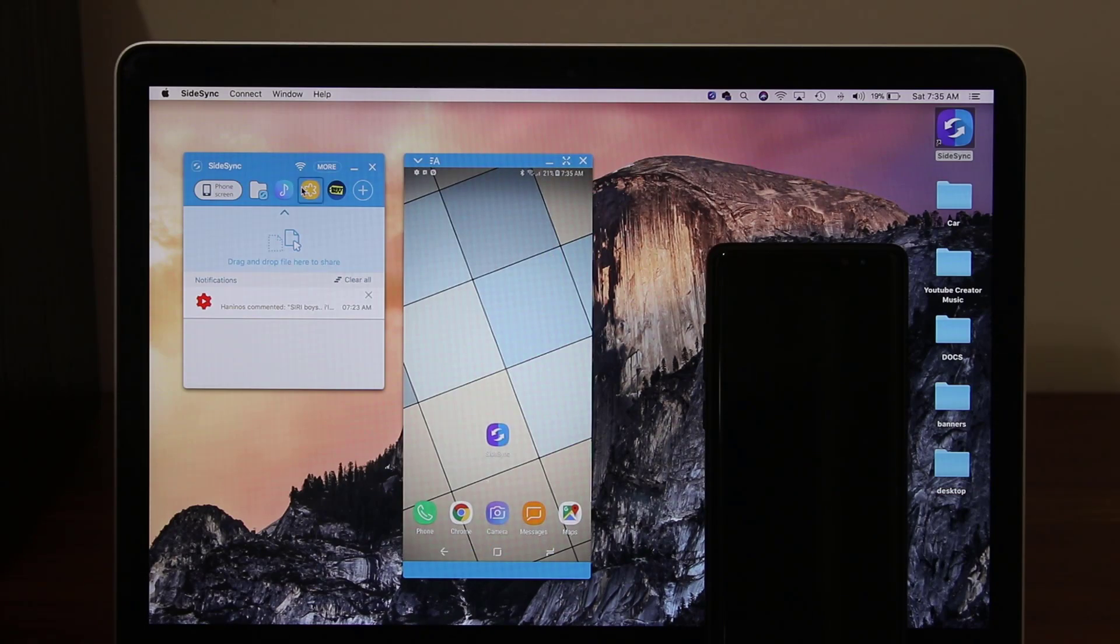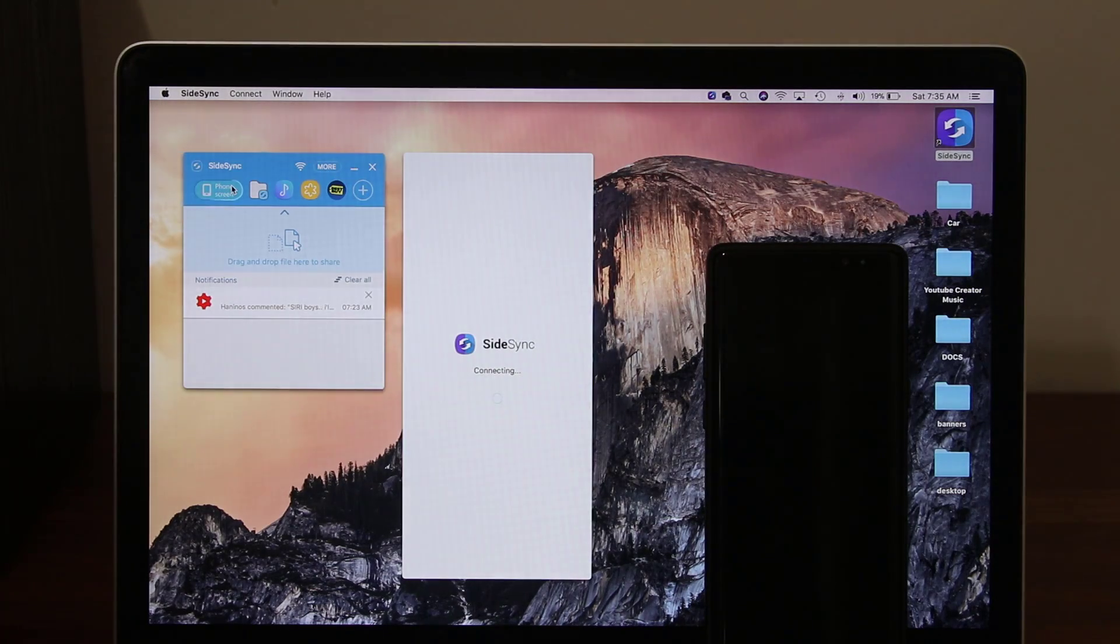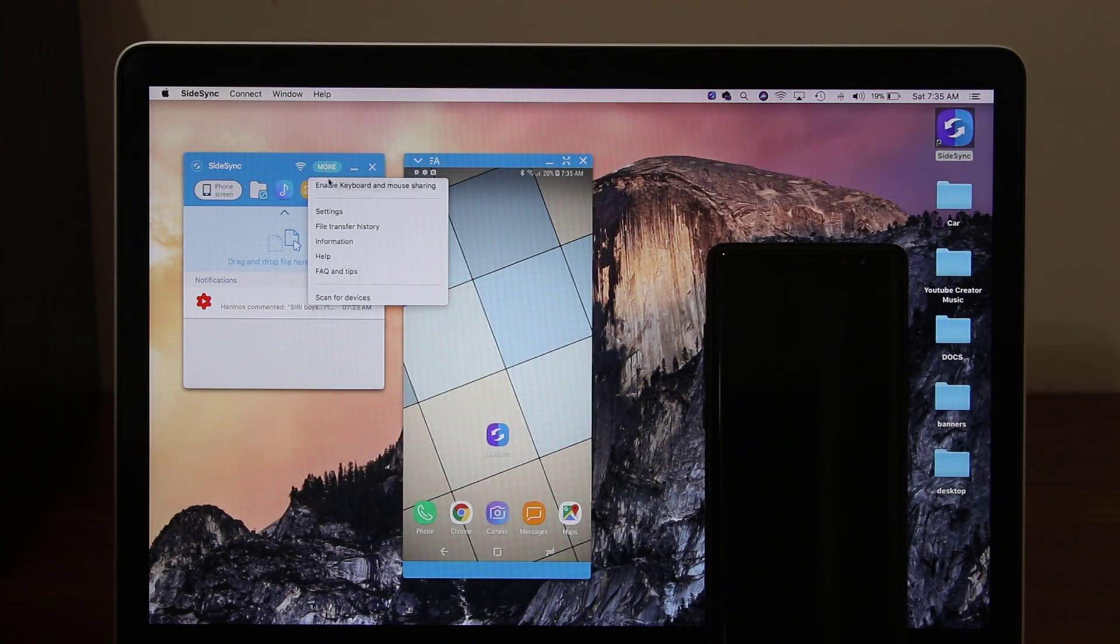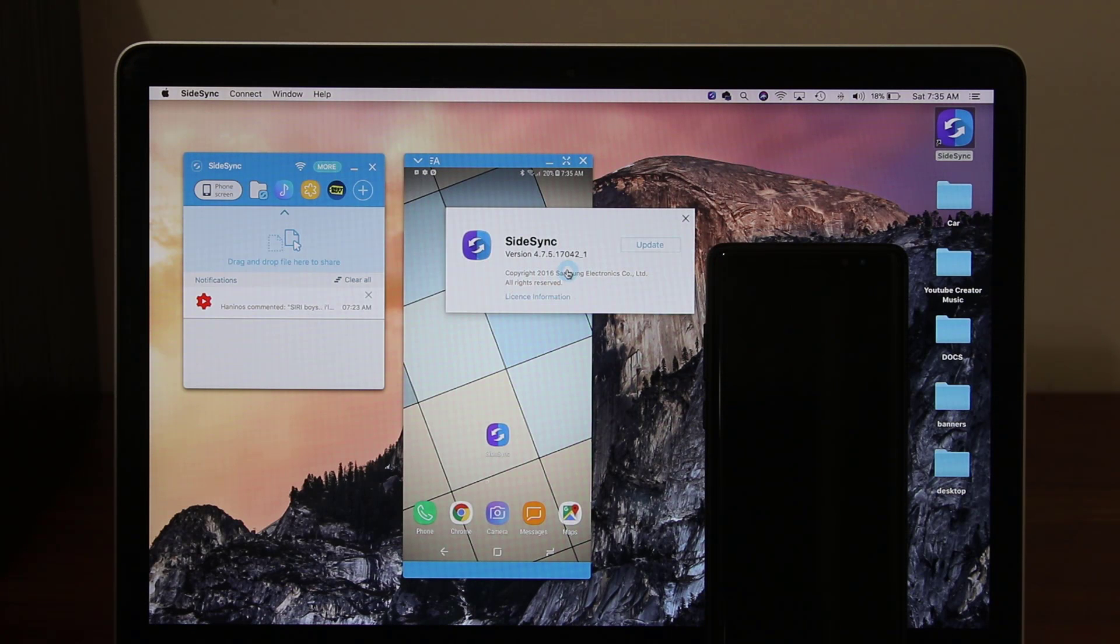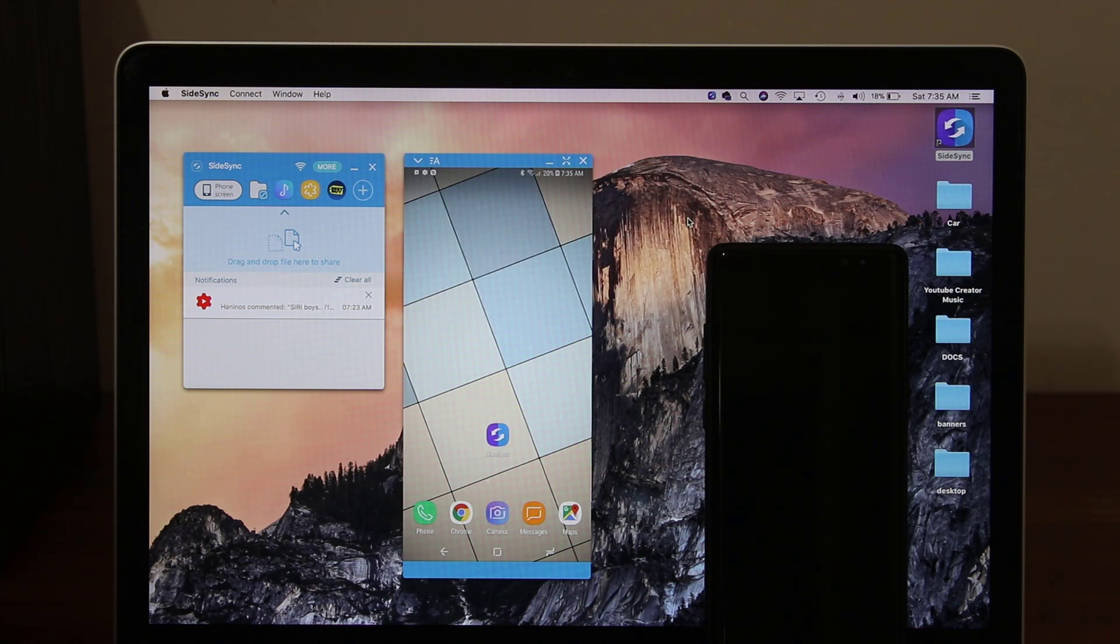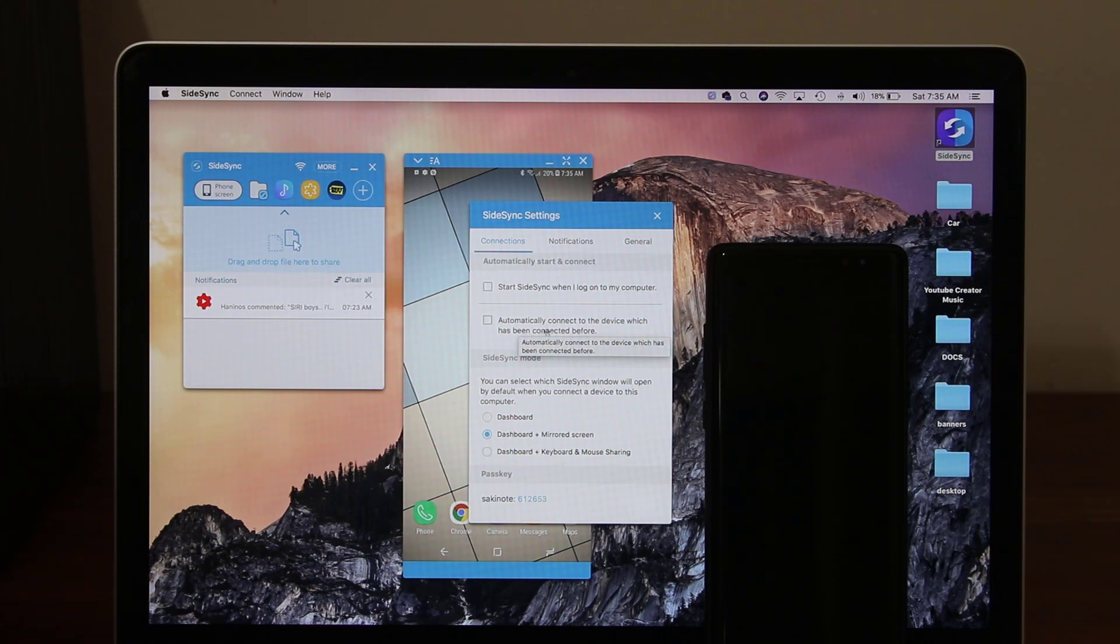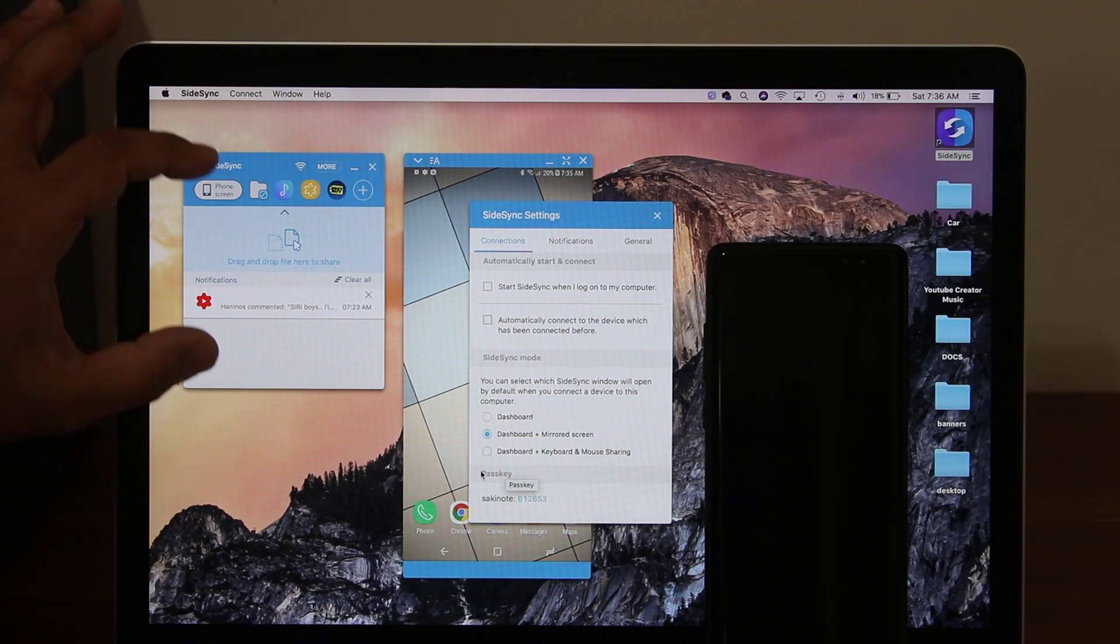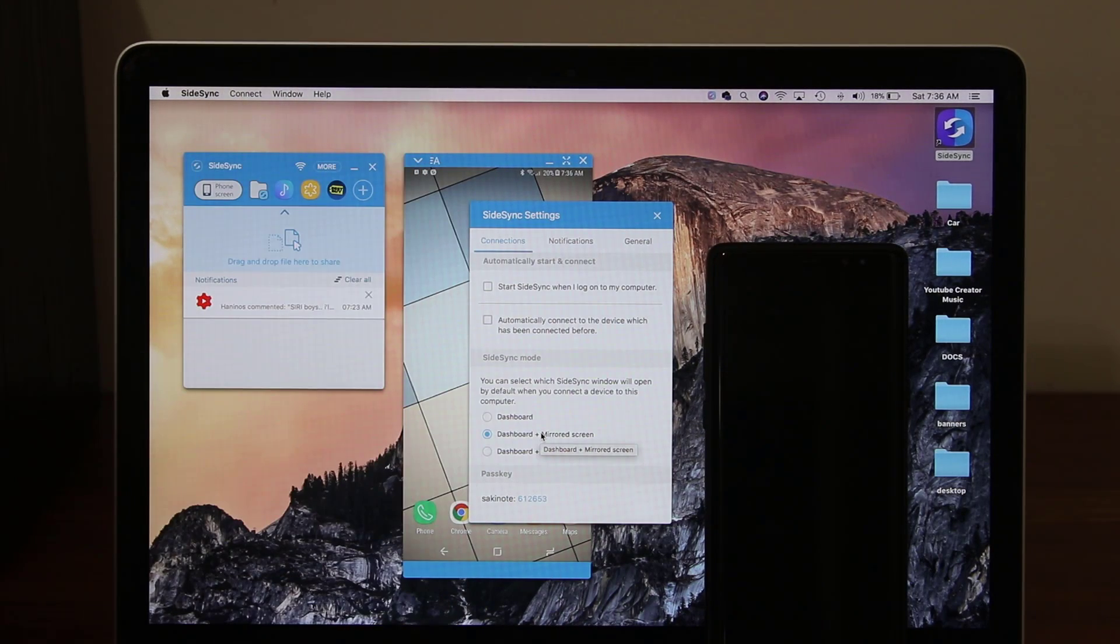Other things you can do. Like I said, you can tap this guy. It turns off this, goes back over here, or it can go right back if you want. You can also go to more here. You have a bunch of settings. You can enable keyboard and mouse sharing. You can see your file transfer history, get some information here, maybe update the site sync when the updates are available. This is currently up to date. Go to more, go to settings. You can even select these options. It says start site sync when I log into my computer and even automatically connect to the device which has been connected before. You can also allow it to launch in the dashboard mode. This is the dashboard, by the way, or dashboard plus mirrored screen.